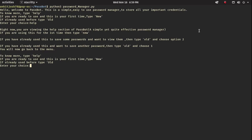As it tells us, right now we're viewing the help section of the password manager. If you're using this for the first time, type 'new'. If you have already used this, type 'old'. If you want to view passwords you've already saved, type 'old' and choose option 2. If you want to save another password, type 'old' and choose option 1.